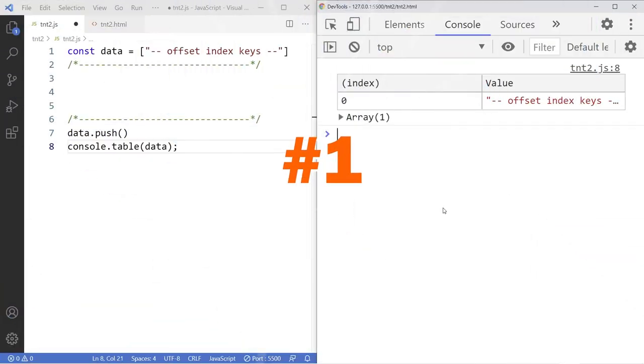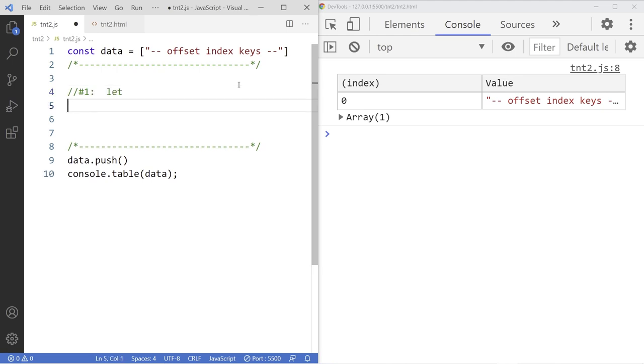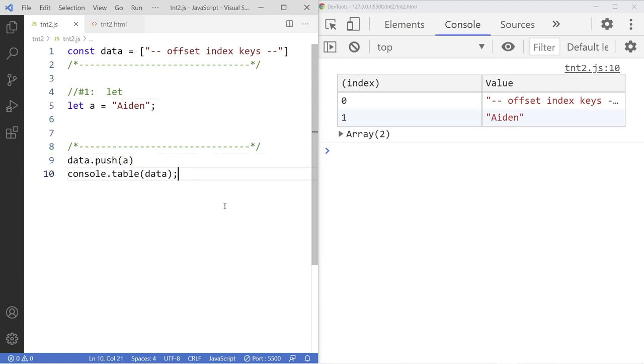So number one. Let. Let was introduced in ES6 that allows you to create a block scope variable. You can push the variable A to the list. All right, save it. And there it is.